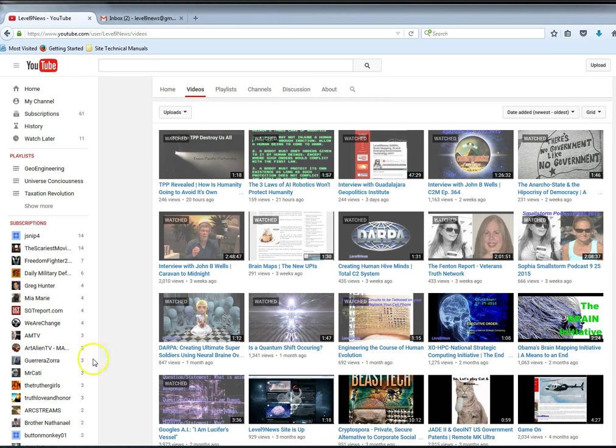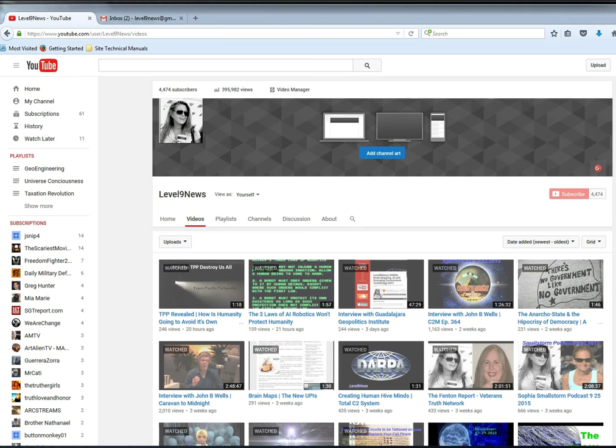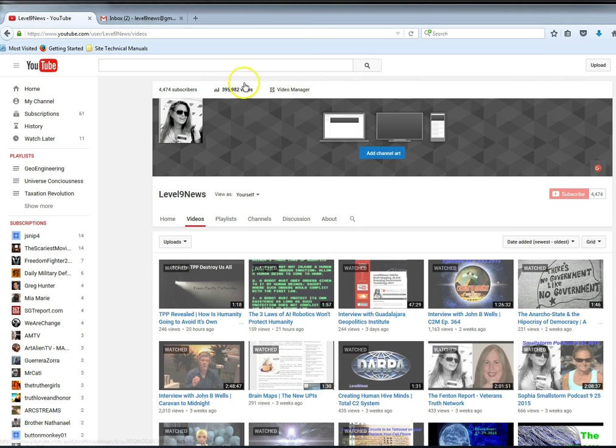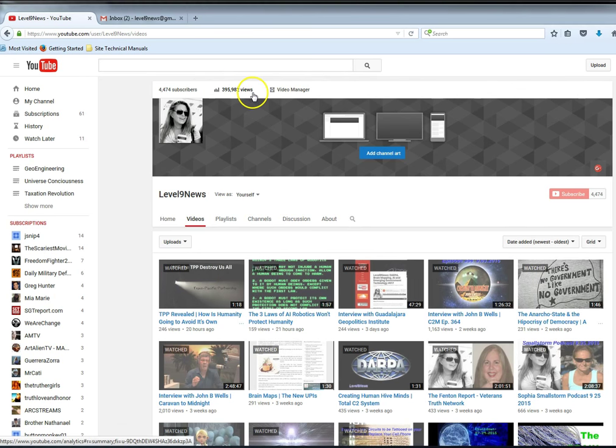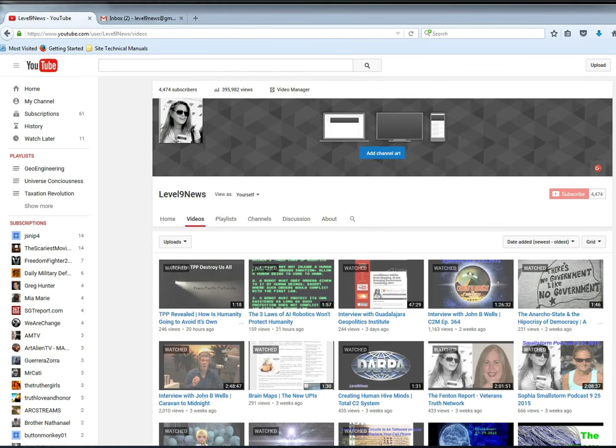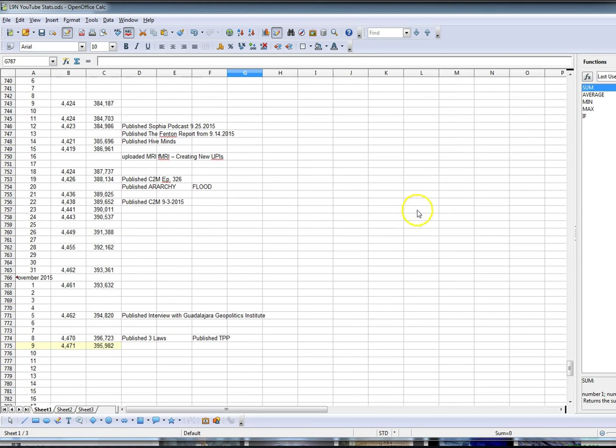I want you to look at the number here, total number of views. This is current: 35,982. And now I want to show you how I've been tracking all of my views and subscribers.